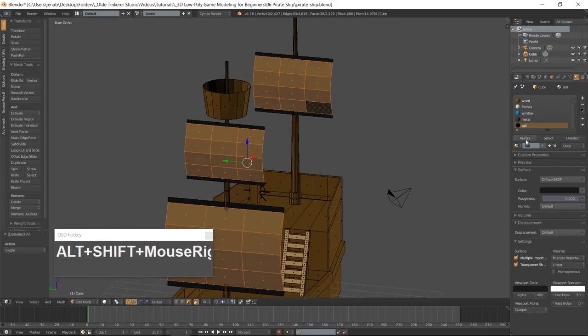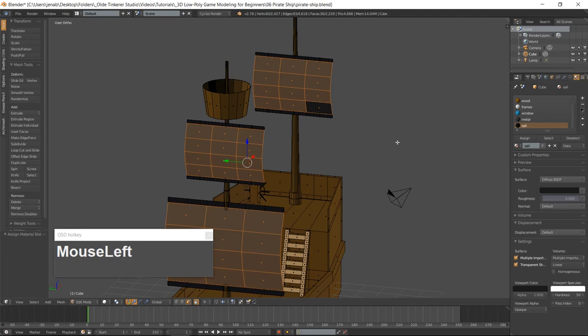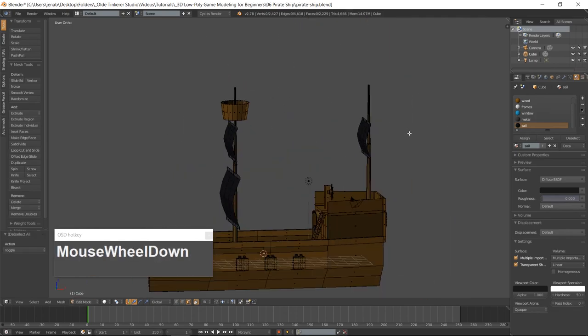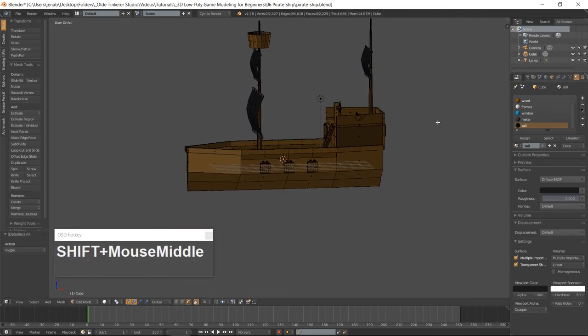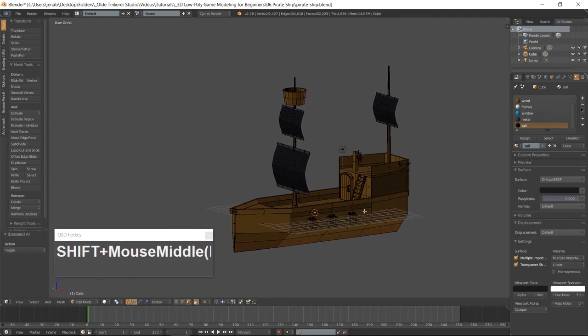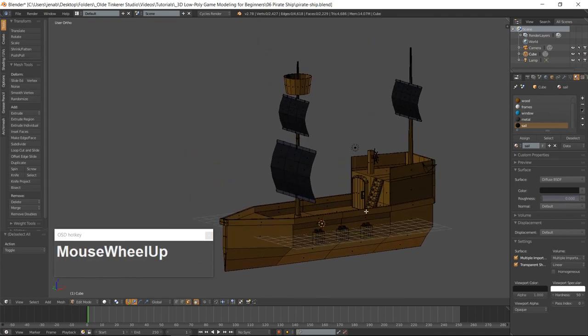Assign the color to the sails. And there you have a very simple low-poly pirate ship. I hope you found this useful — have a good day!